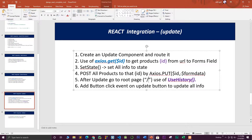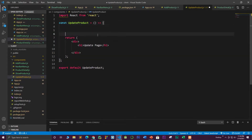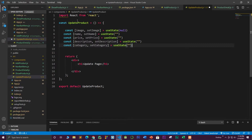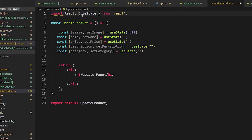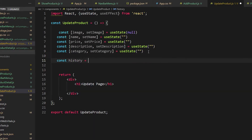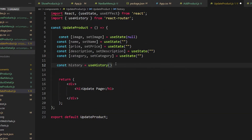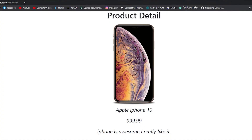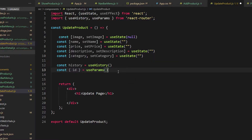To update we need an ID and the information we want to pass. For the update component, we need a state — it's almost the same as add product, so you can copy it and paste it into the update page. You need to import useState and useEffect, and also declare const history equal to useHistory, which comes from react-router-dom. We also need to use useParams to collect the ID of the particular product from the URL.